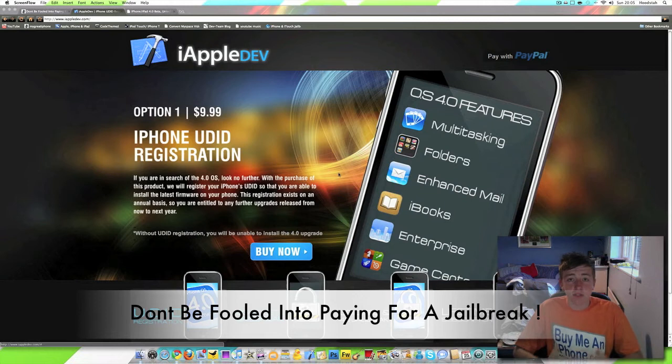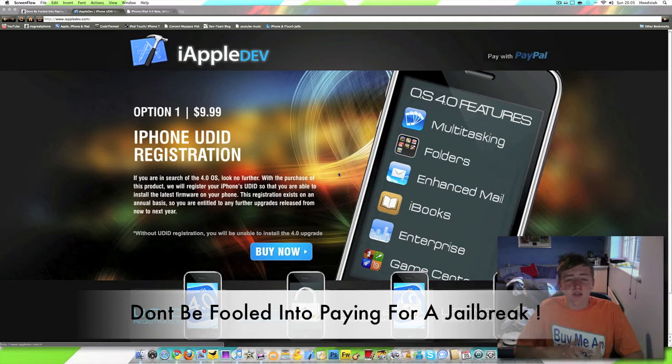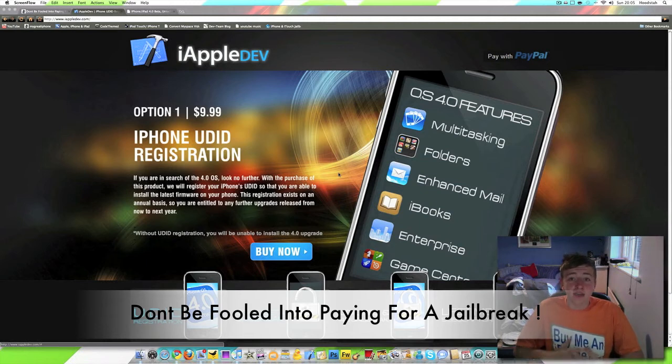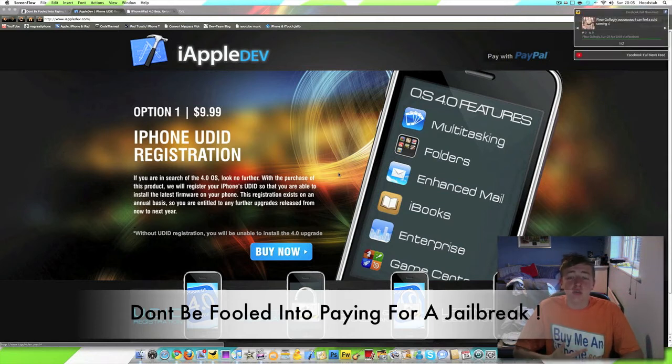Hey guys, what's up? It's Nick from iGOTiPhone.com and I want to come on here today to speak to you about something very important and something you all need to know about, and that is the people that are trying to scam you with jailbreak tools. They're trying to make you pay for jailbreak and unlock tools.